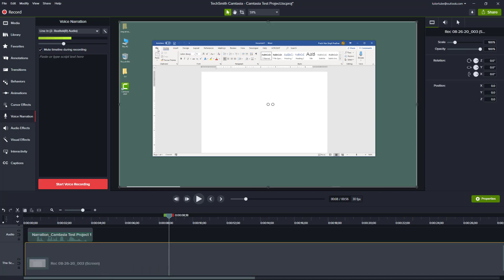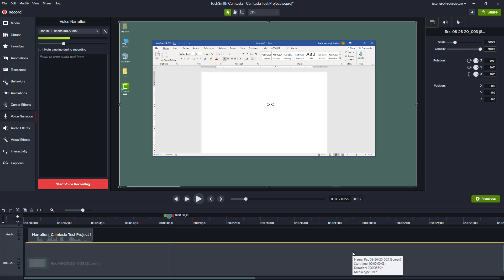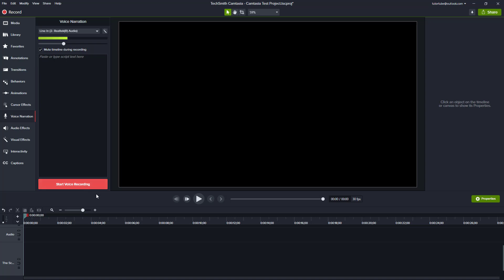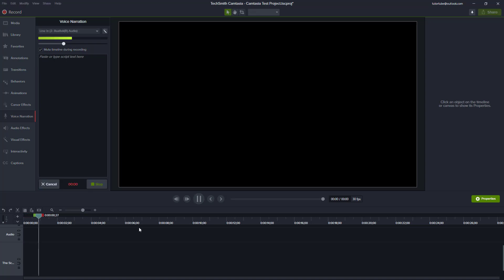You can also bring all the audio down and replace the audio completely according to what you want to say. It completely depends on you. For example, if there are graphics or something and you want to have audio there, you can do that as well.